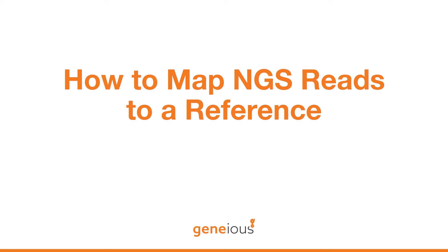In this video, we will show you how to map NGS data against a reference sequence using the Map to Reference tool in Genius.